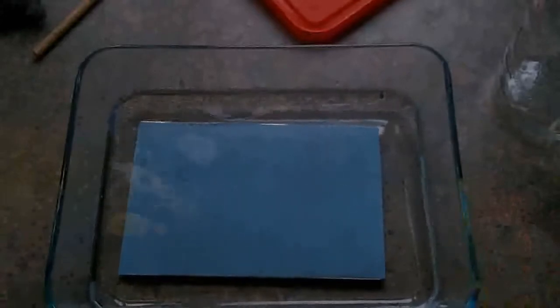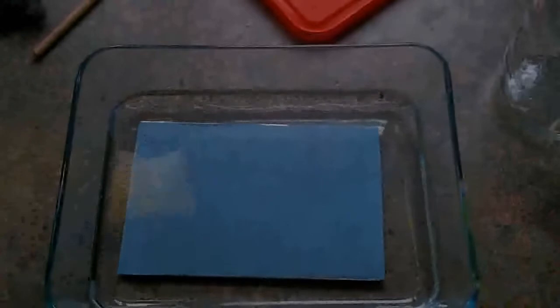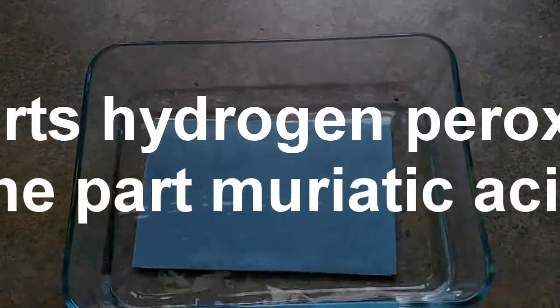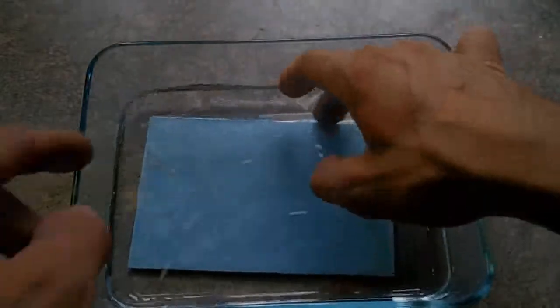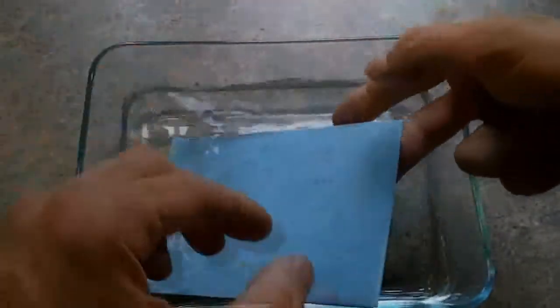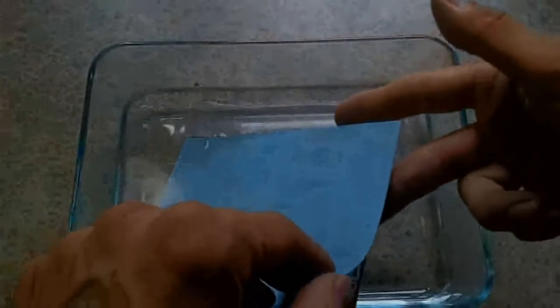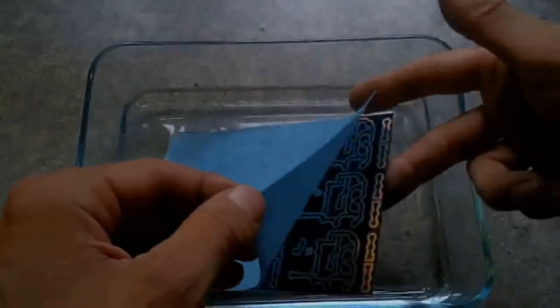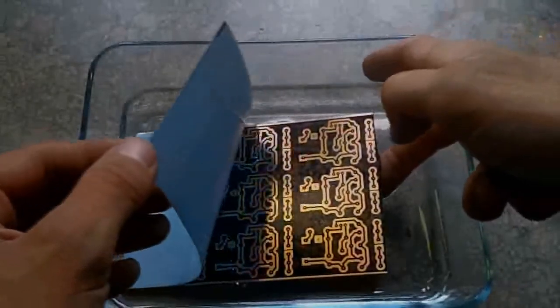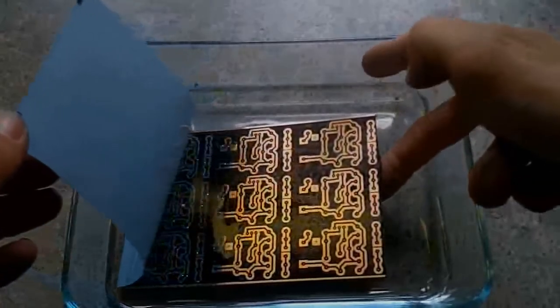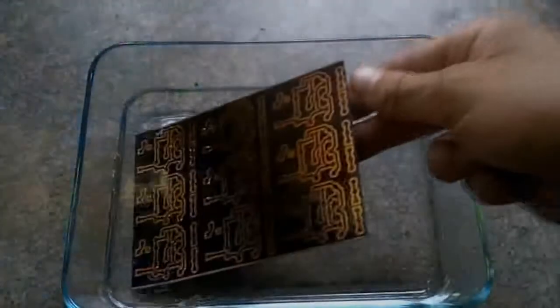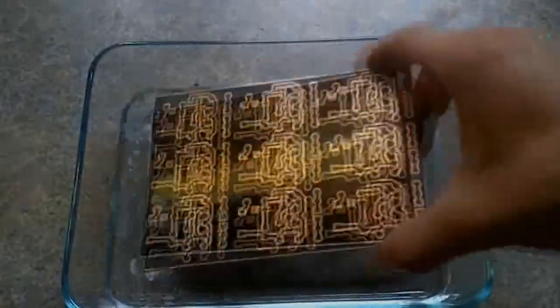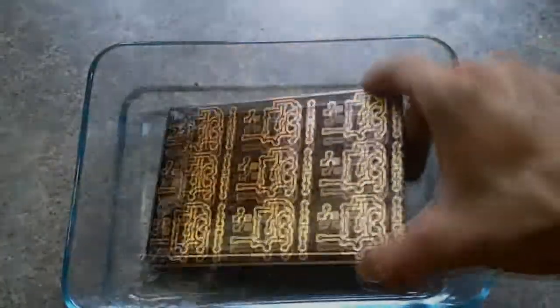I would guess a solid like two minutes. Alright, after two minutes, lift the board out of there. And slowly peel that off, and you're left with awesomeness.